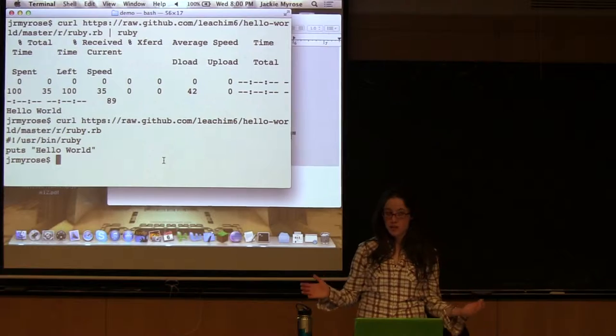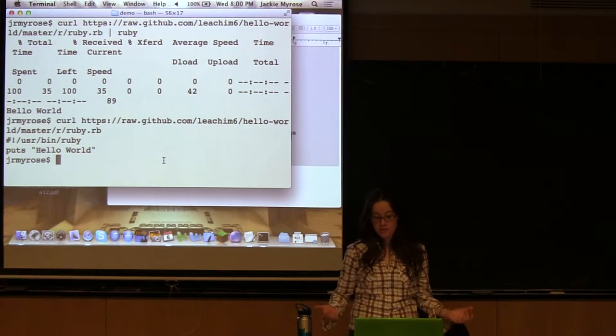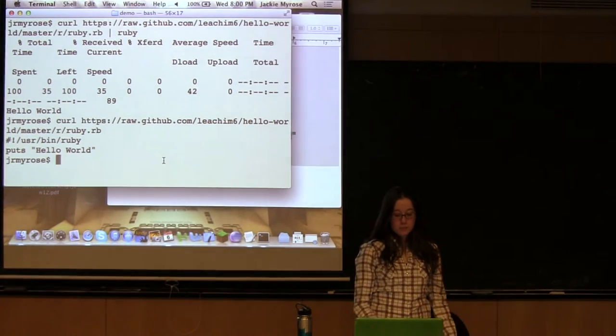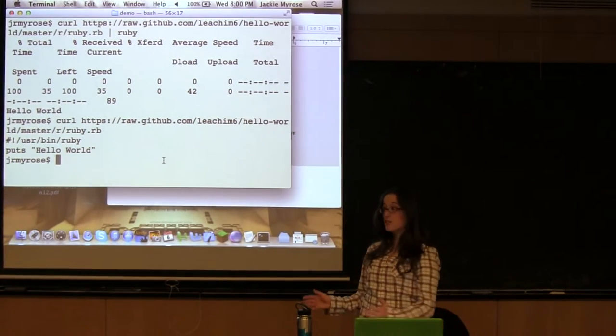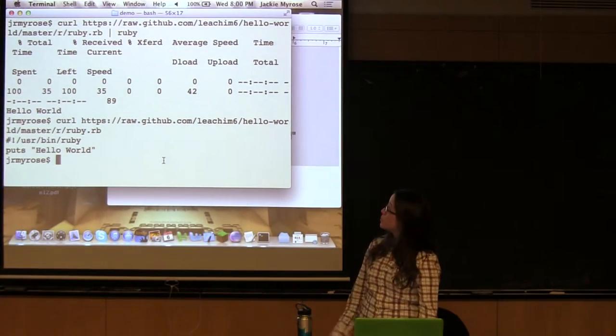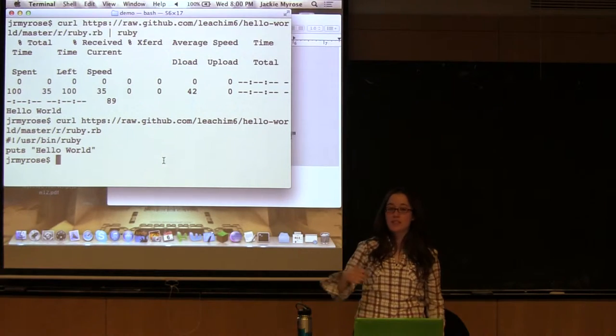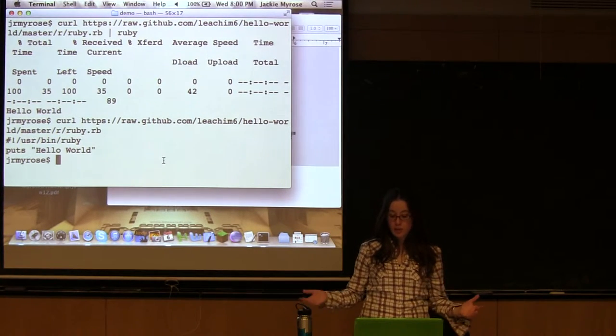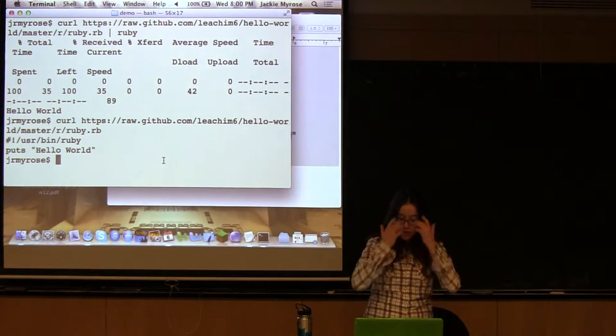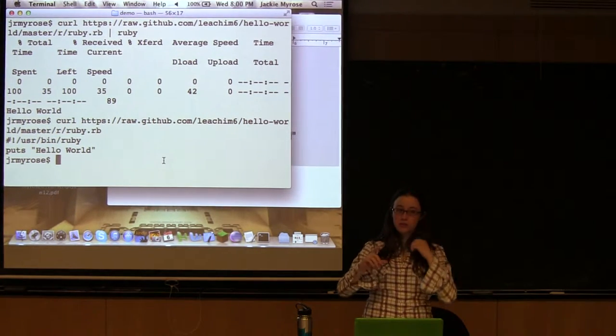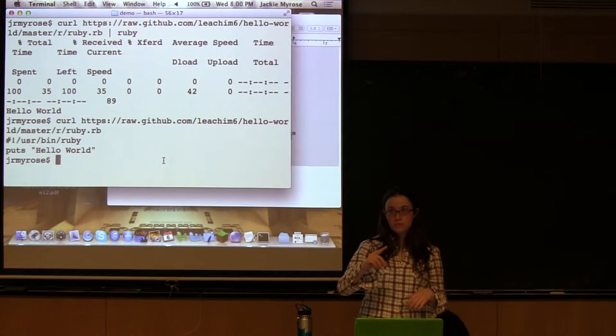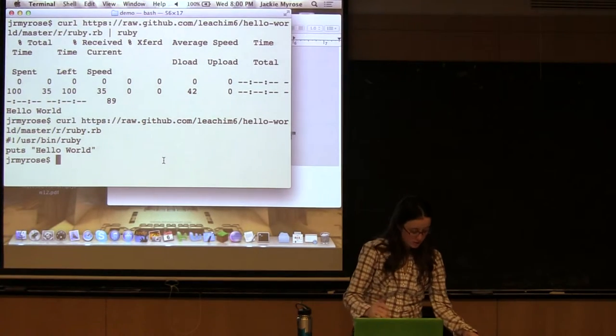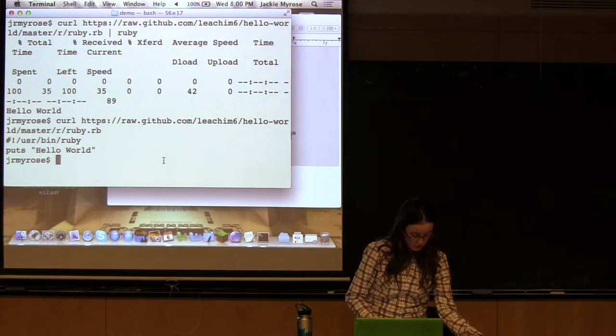But in this case, it's okay. You can also pipe this into like grep or basically anything you want to pipe it into. Or you could also use a little arrow and put it into a file. I always forget the name of the arrow.